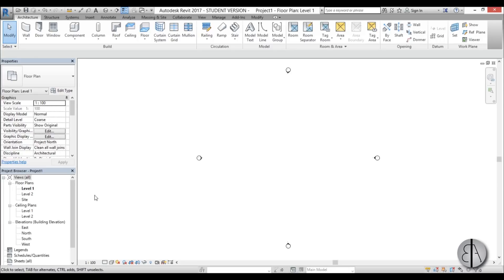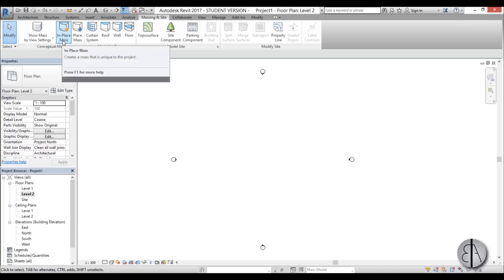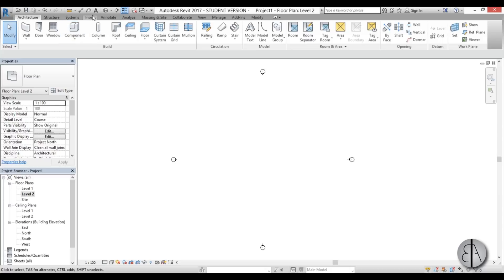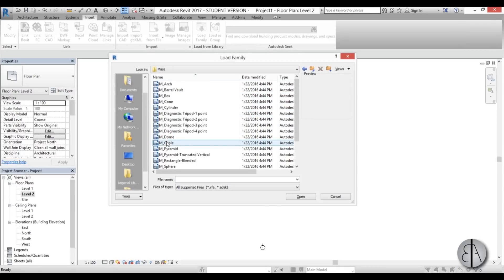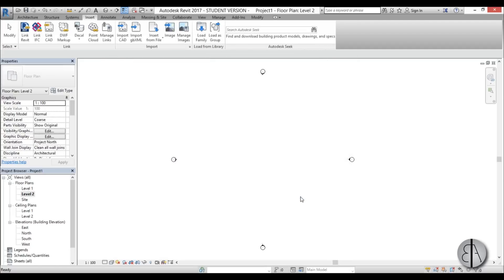For the modern dome I'm going to go to level two and place it there. Now I know you're waiting for me to go to Massing and Site and create an in-place mass, but there is a simpler way. I'm going to go to Insert, Load Family, search for mass in US Metric, and here we have mass families. We can search for dome and find the M Dome — mass dome family — and open it up to place it in the project.